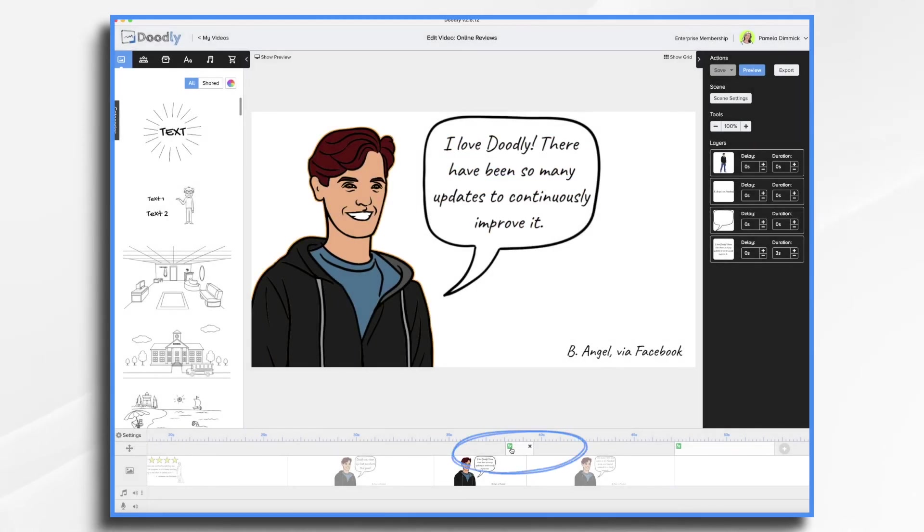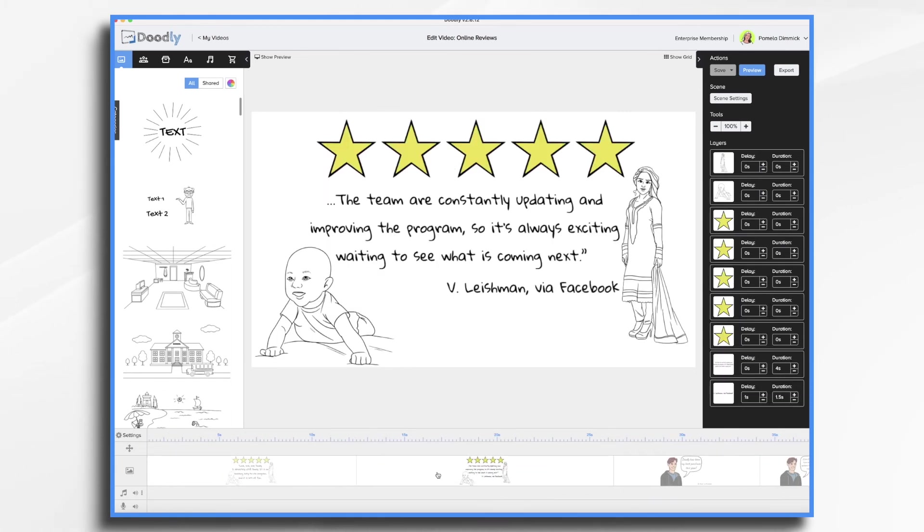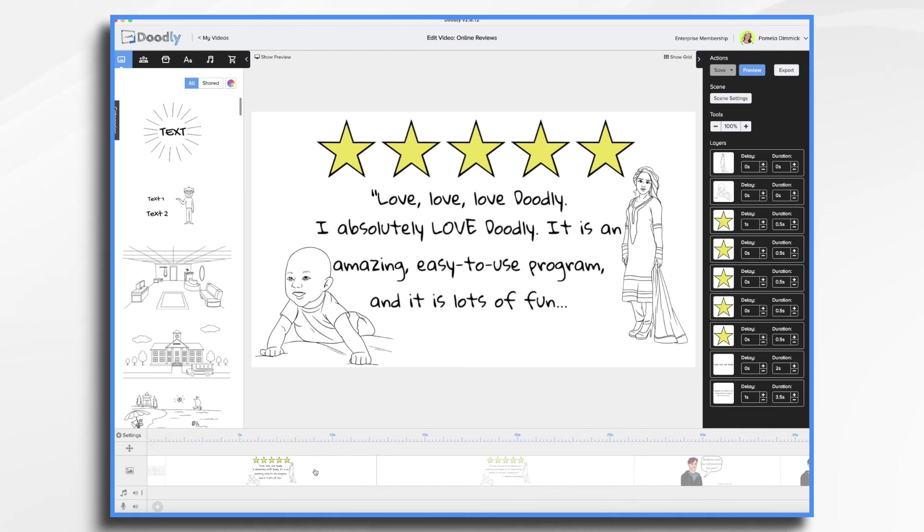This one I also added a little camera movement just to keep it interesting, keep it moving. And then of course on the first scene I did that same thing by duplicating the first one here.